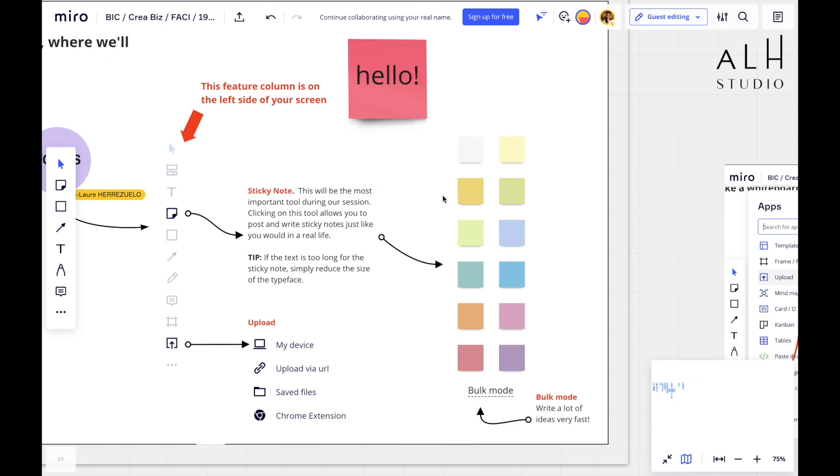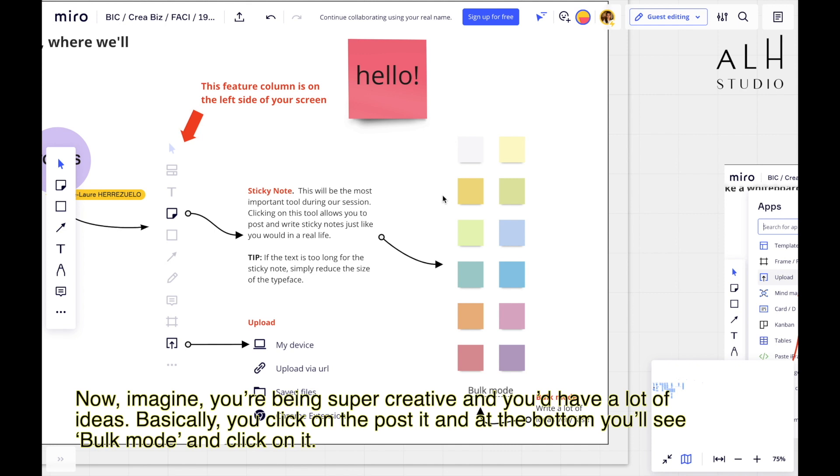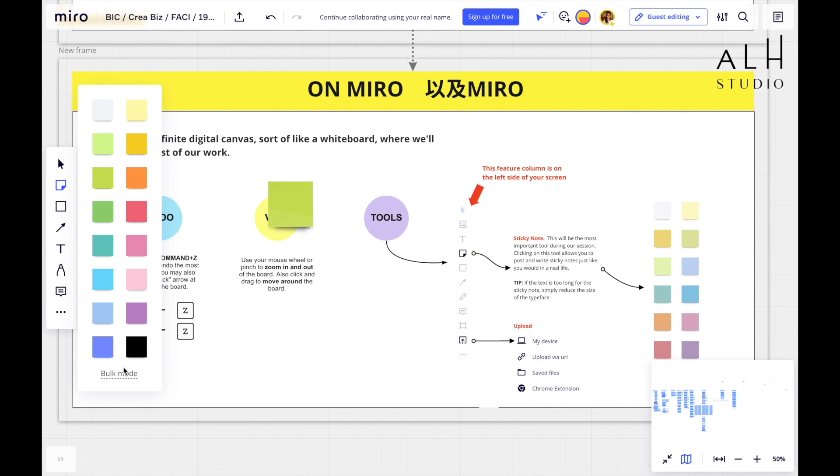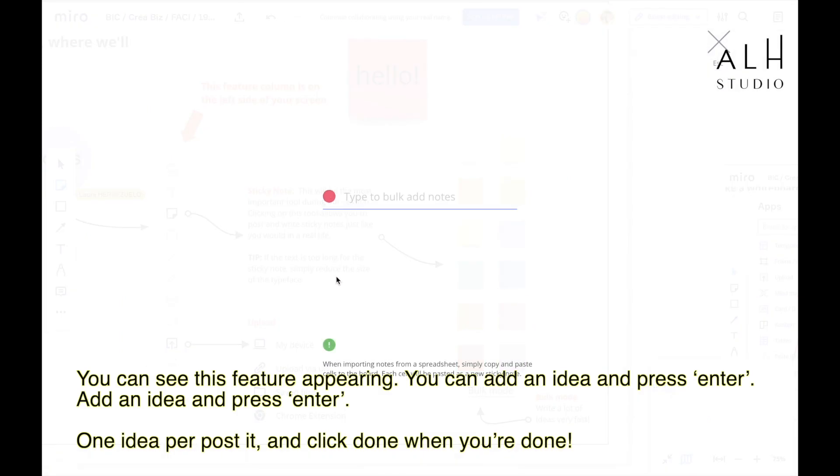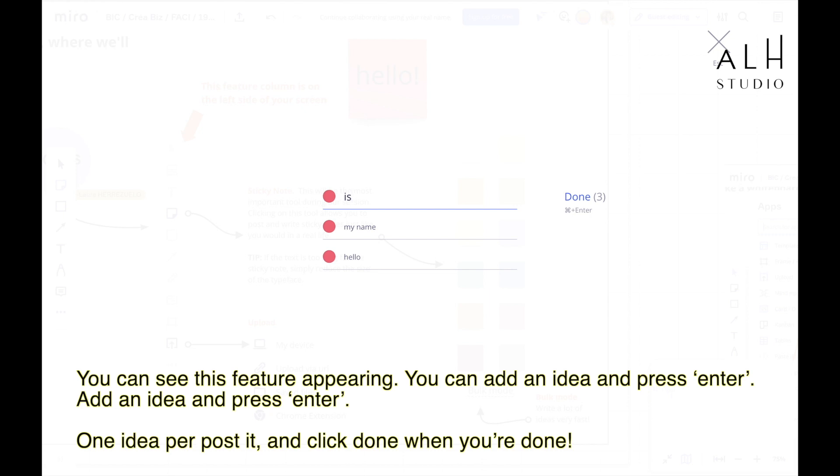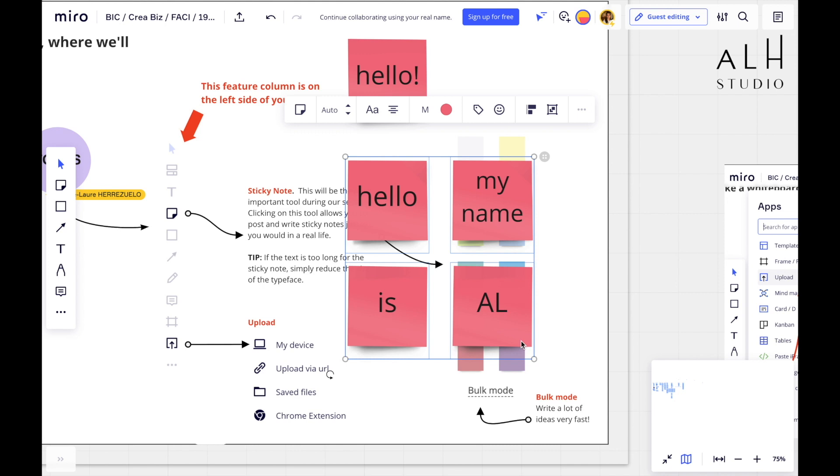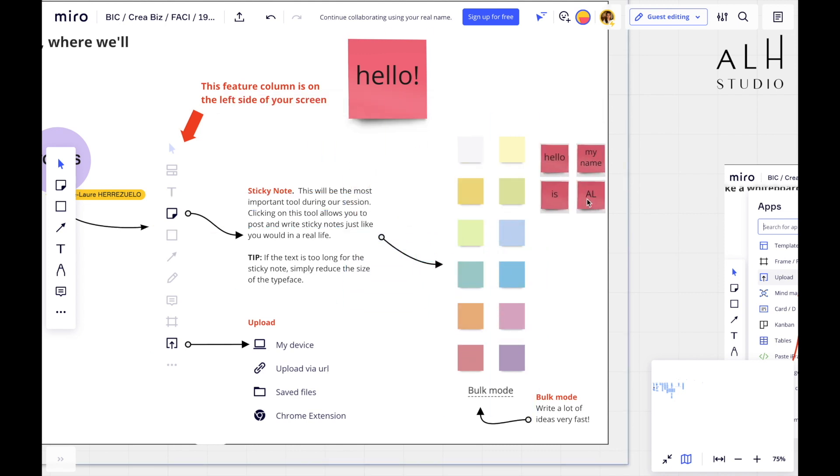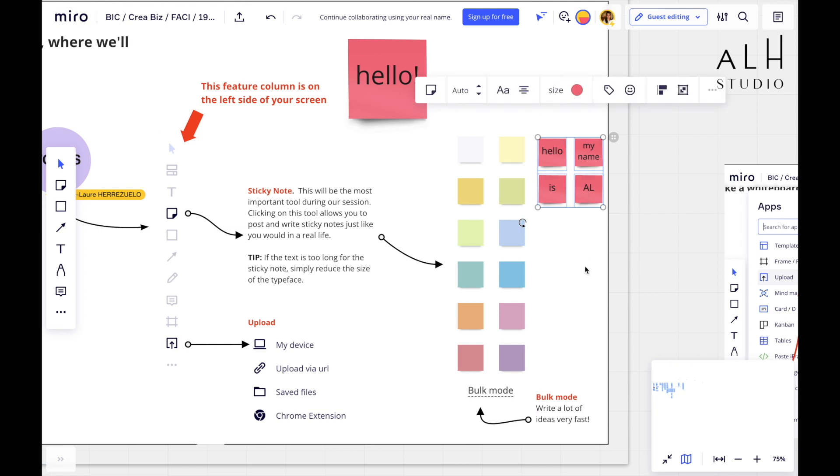Now, imagine you're a super creative team and you want to add a lot of ideas at the same time. It would be tedious to do like one post-it and a text. So what we do is called a bulk mode. Basically, you click on the little icon for the post-it. At the bottom, you see it written bulk mode. Click on it. And then you're going to see this feature appearing. You can add an idea, press enter. Another idea, press enter. And when you're done with all your ideas, you can just press done. Et voilà. You have all your ideas, one idea per post-it that appear on the board. And you can resize it, etc.